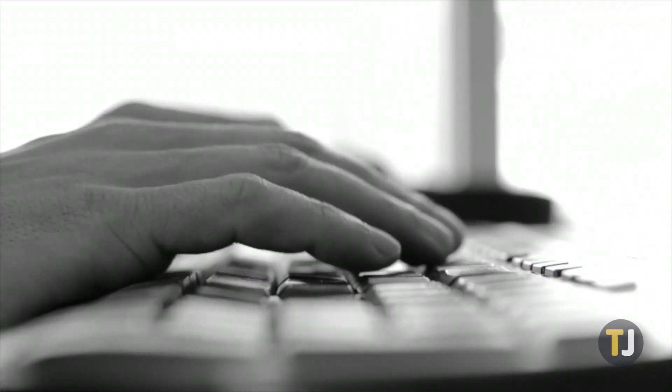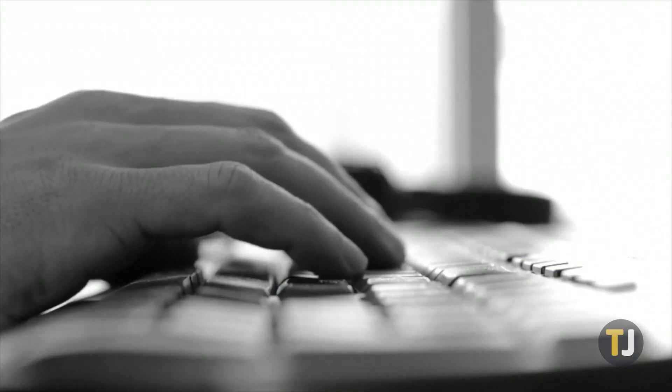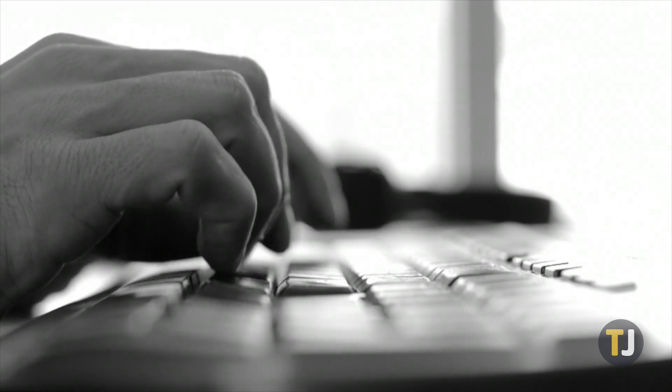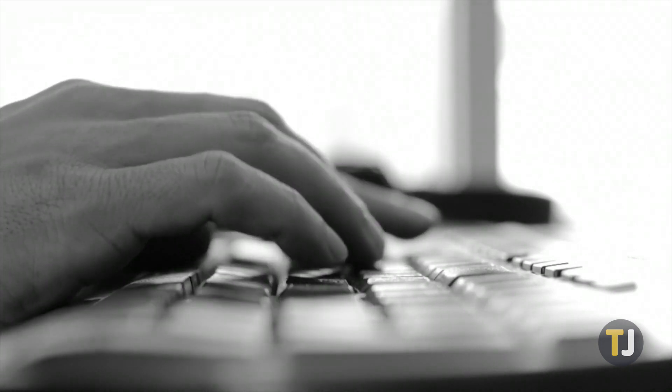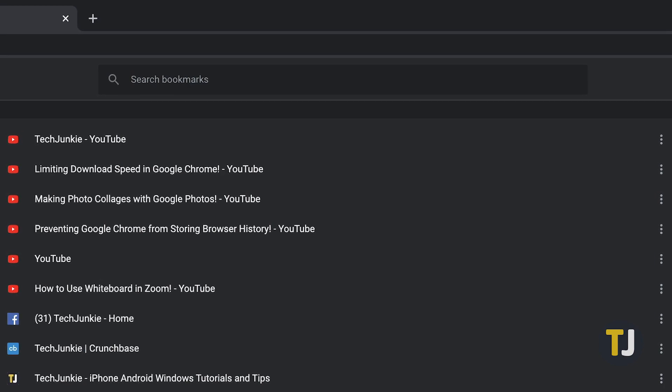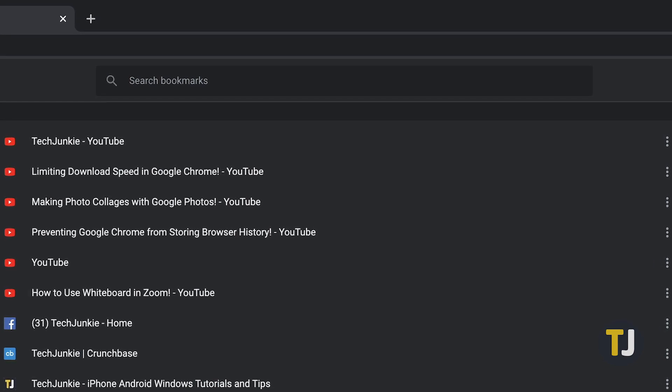If you find yourself in a situation where you know you bookmarked something but you can't find it, you aren't out of luck. Chrome lets you search bookmarks, but you'll need to know where to look.